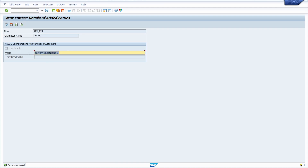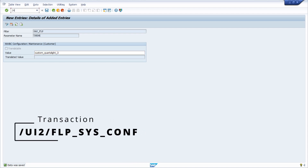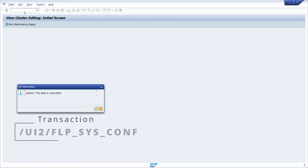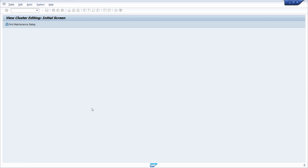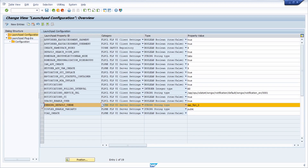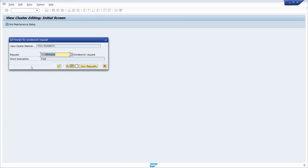After that, copy your theme ID value and open a new transaction: /UI2/FLP_SYS_CONF. Keep in mind this opens a maintenance view of a table, so confirm to proceed. Within here, change the value of the launchpad property ID 'theming_default_theme' from SAP_Fiori_3 to your custom theme value. Then save and link your change to a workbench request.